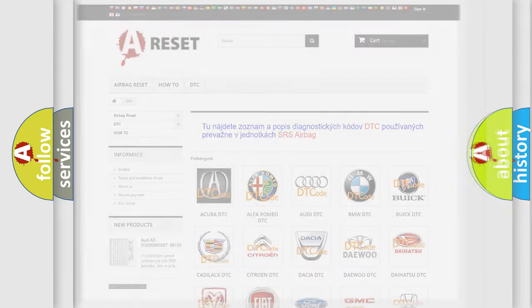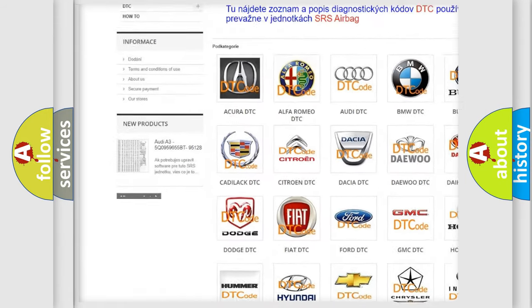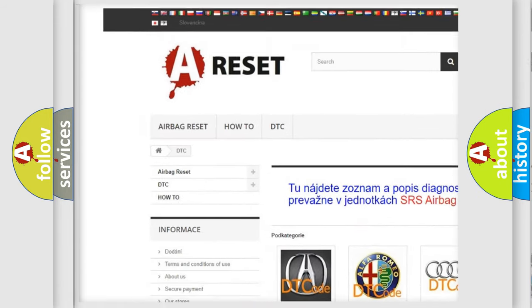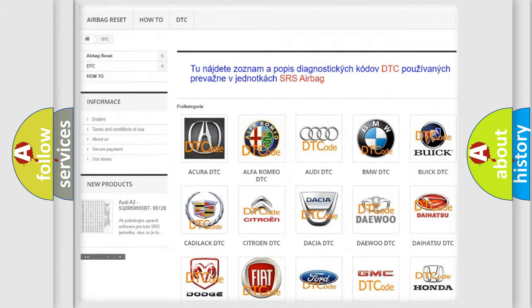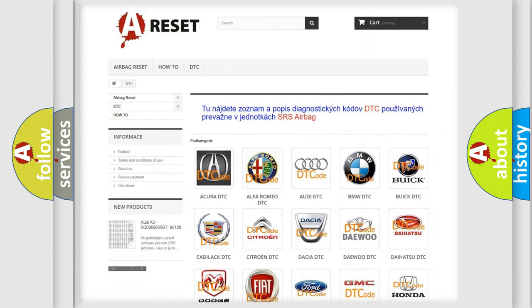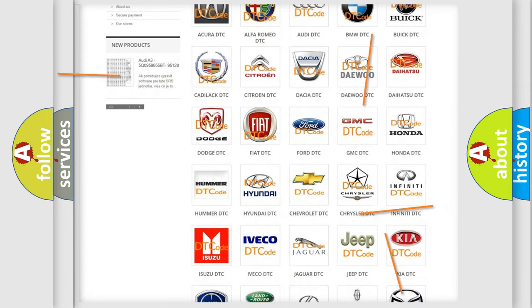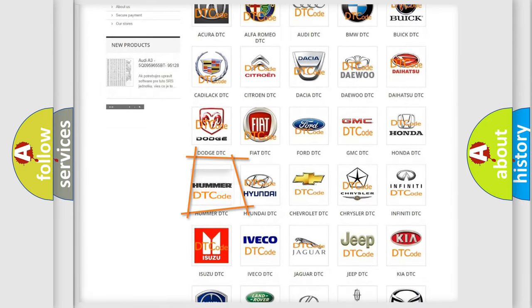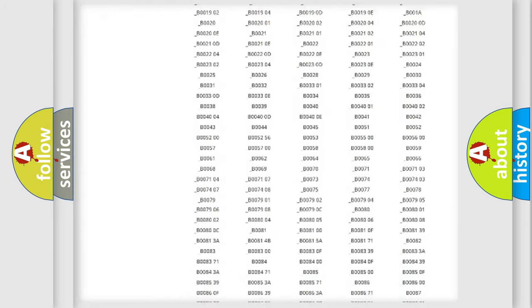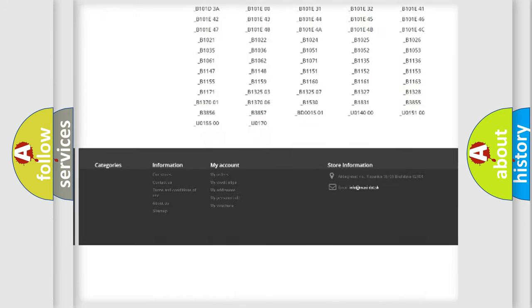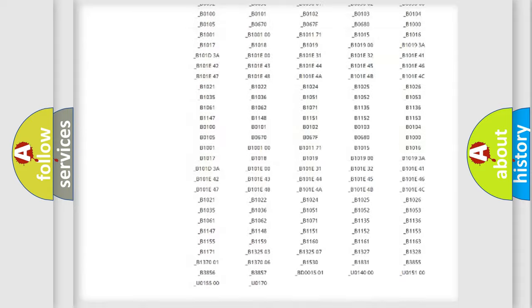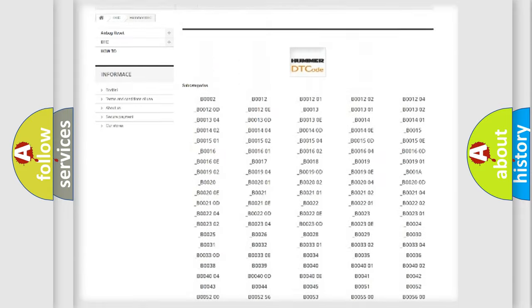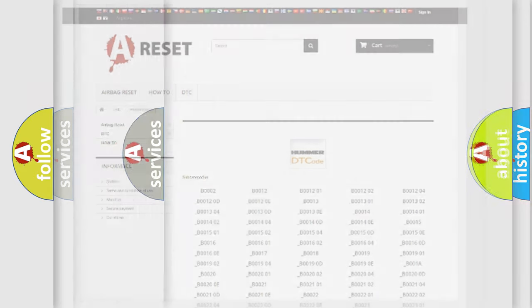Our website airbagreset.sk produces useful videos for you. You do not have to go through the OBD2 protocol anymore to know how to troubleshoot any car breakdown. You will find all the diagnostic codes that can be diagnosed in ECM or vehicles, and many other useful things.